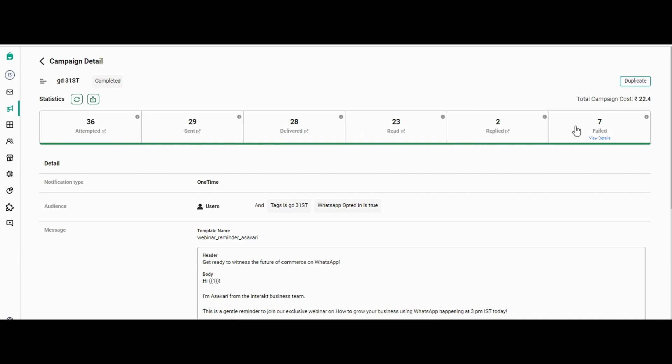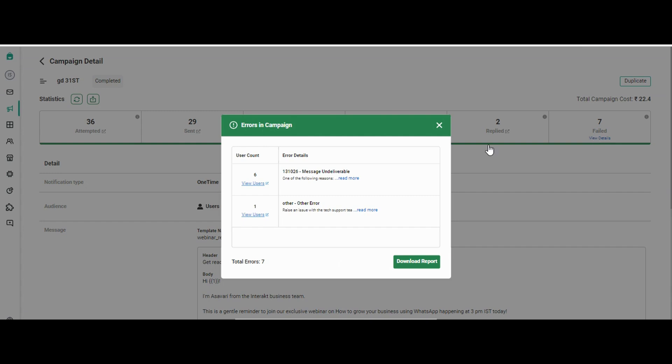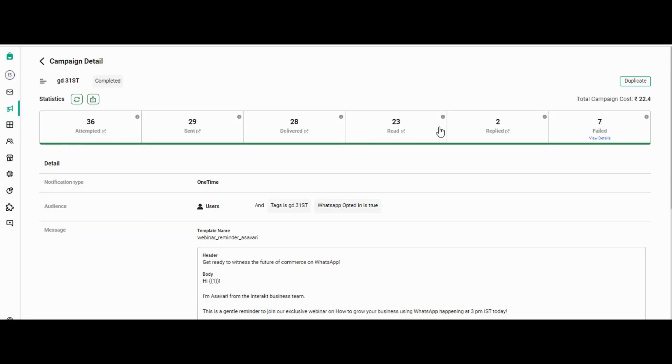The message was not delivered to 7 customers—it got failed. So let's say if you want to check the failed report or the list of customers to whom the message was not delivered, you have to just click on view details. From here you can check the failed reason, and you can even download the report with the name of the customers or the number of the customers whom the message was not delivered.